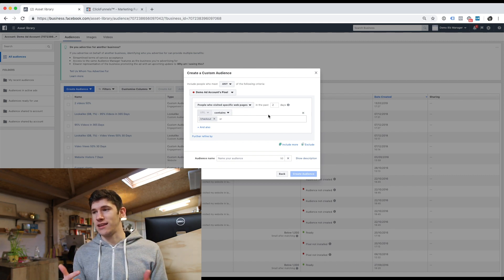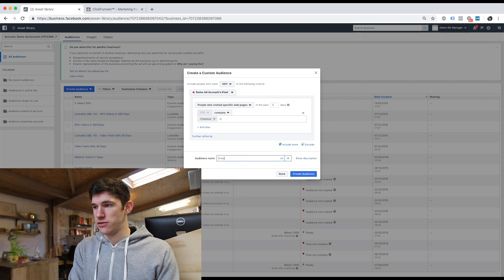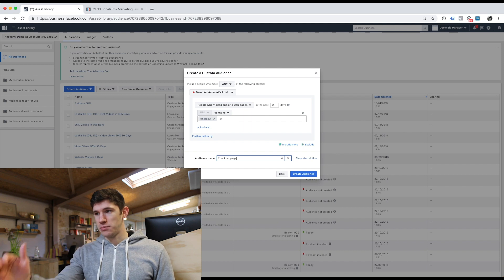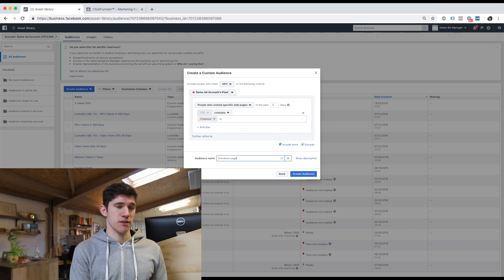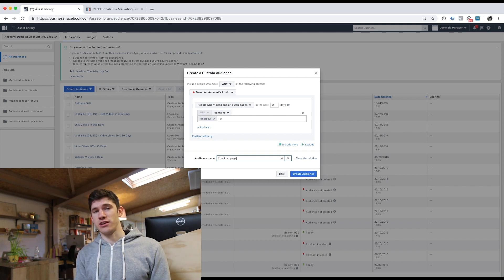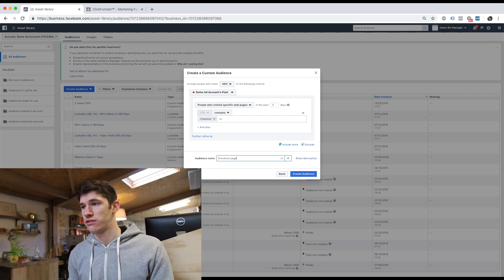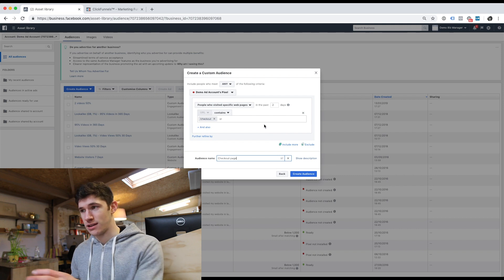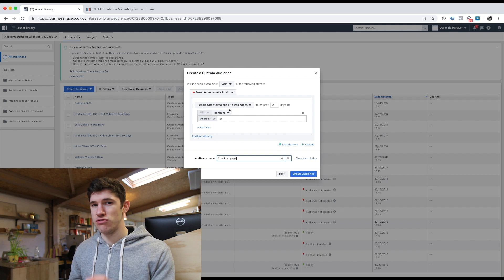We can also say the last day or the last 180 days. This is really cool — let's say someone has been on our checkout page in the last two days, so it's fresh in their mind. We can create an ad targeting people that have been on our checkout page in the last two days, and our ad might say something like, 'Thanks for visiting our checkout page — we noticed you didn't purchase, so here's free shipping.' And I guarantee you that will get you more sales.